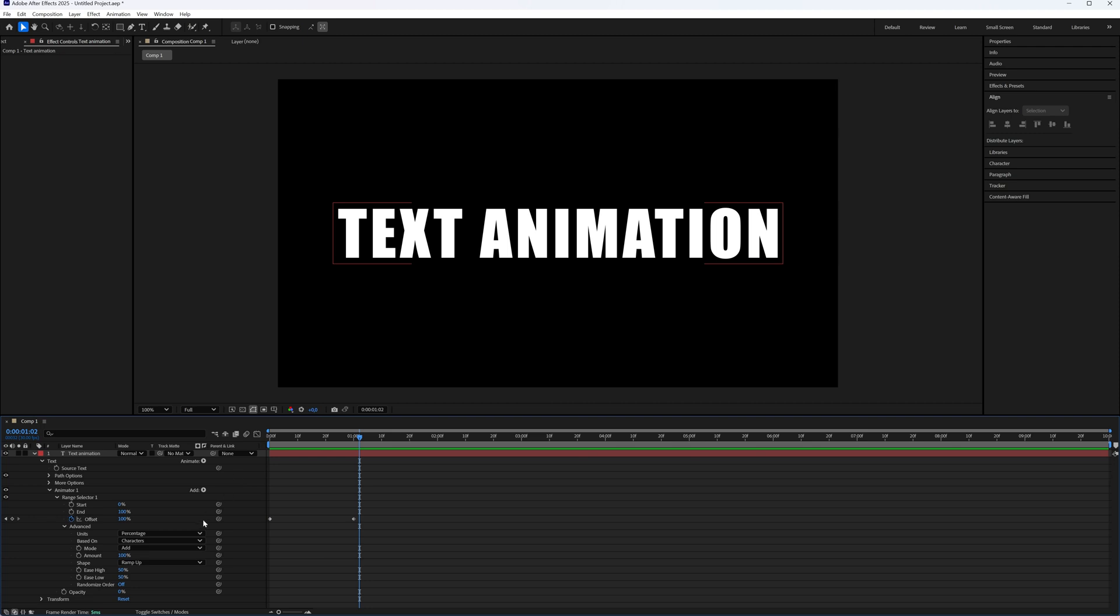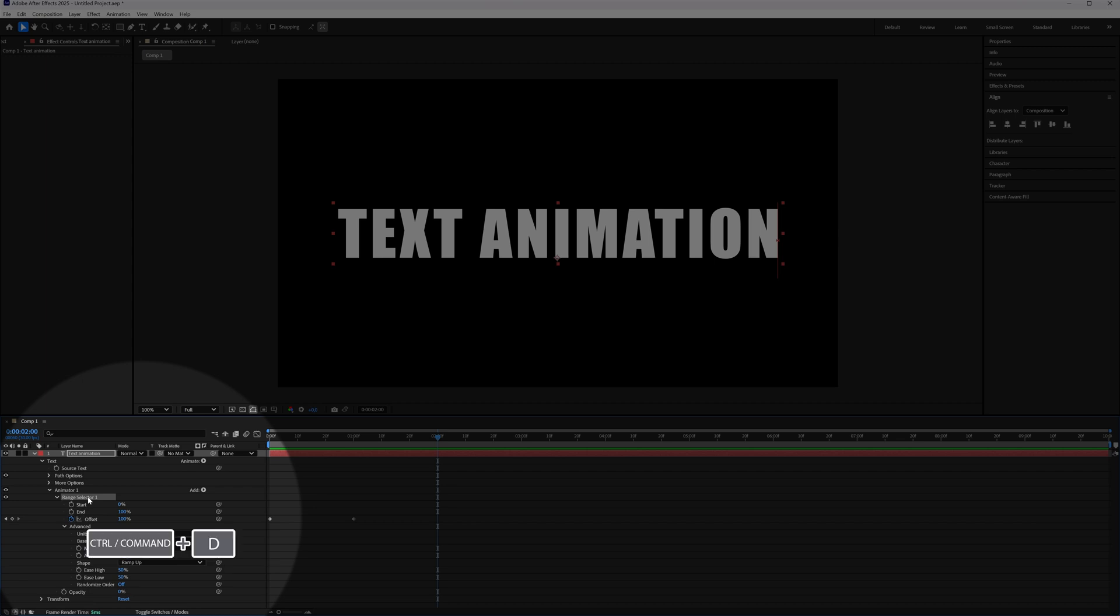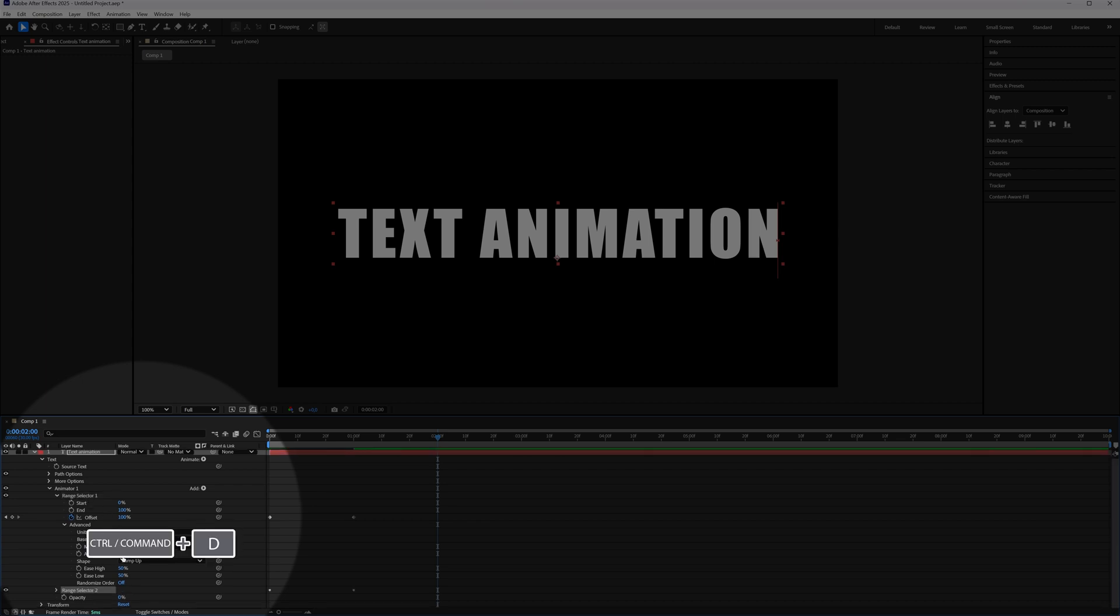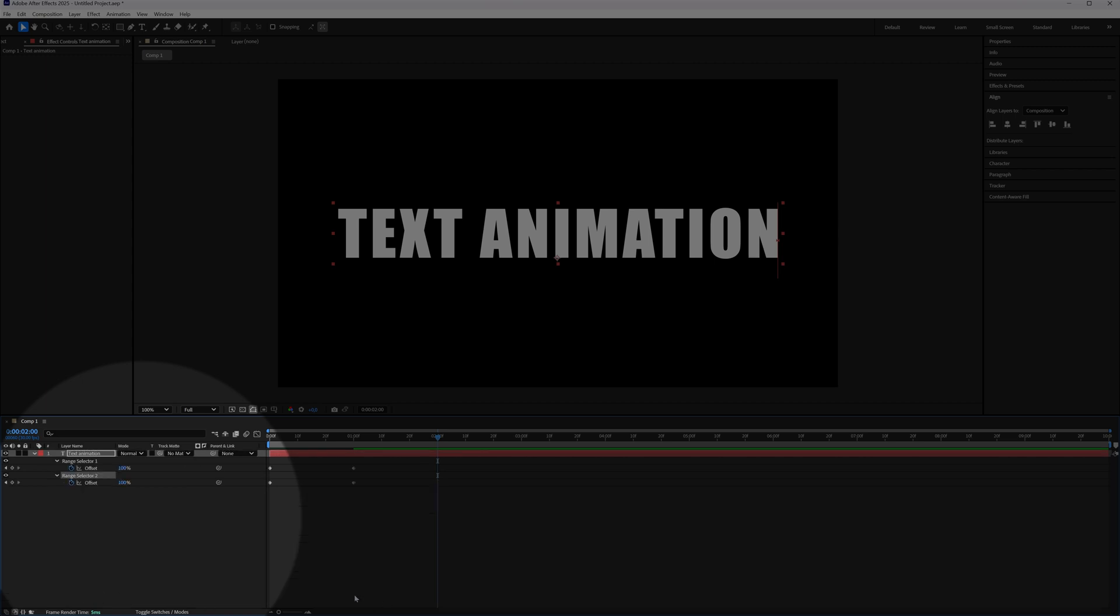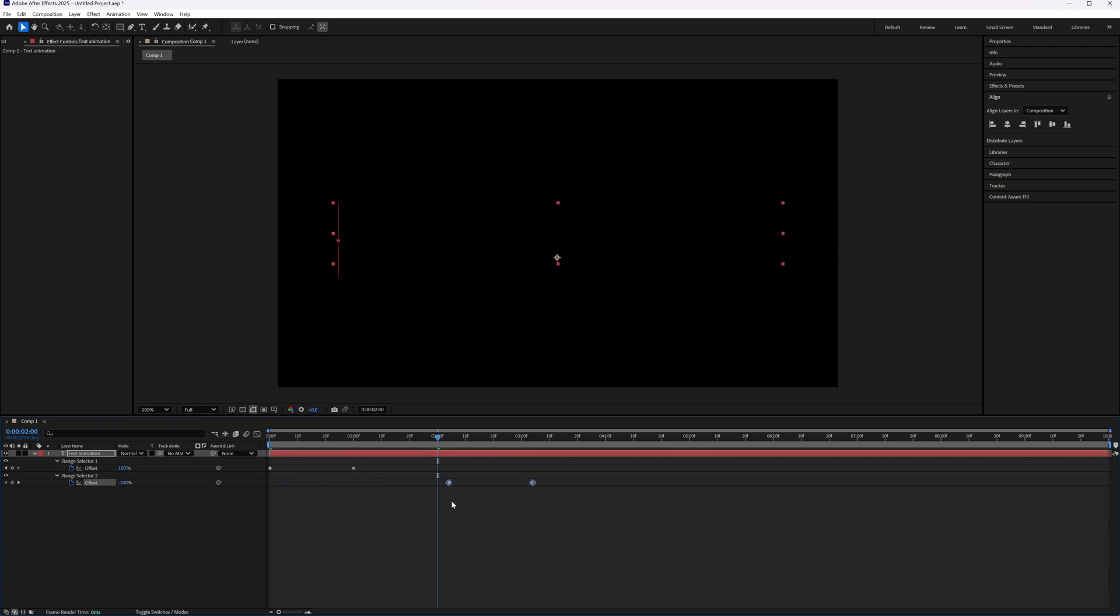Now it's exactly the same with the fade out. Let's say we're going to go to maybe two minutes. And then here, with our range selector selected, press ctrl D to duplicate it. And now you can see you get a range selector 2. And in this range selector 2, you have the same keyframes.